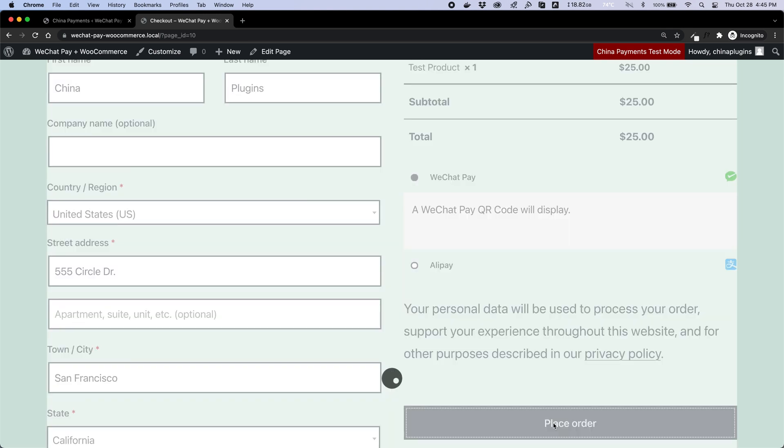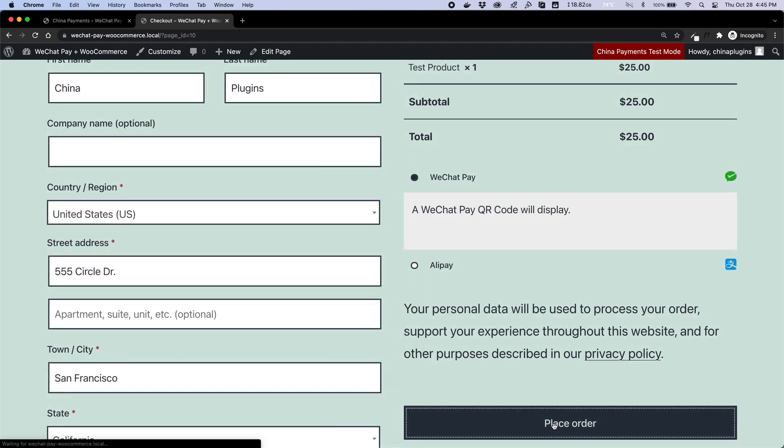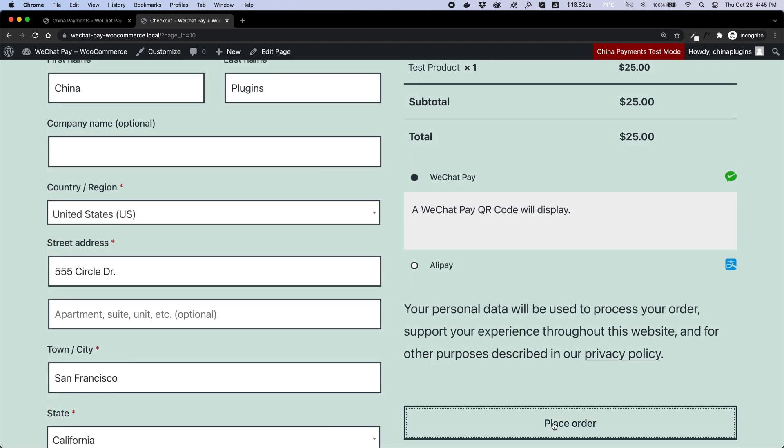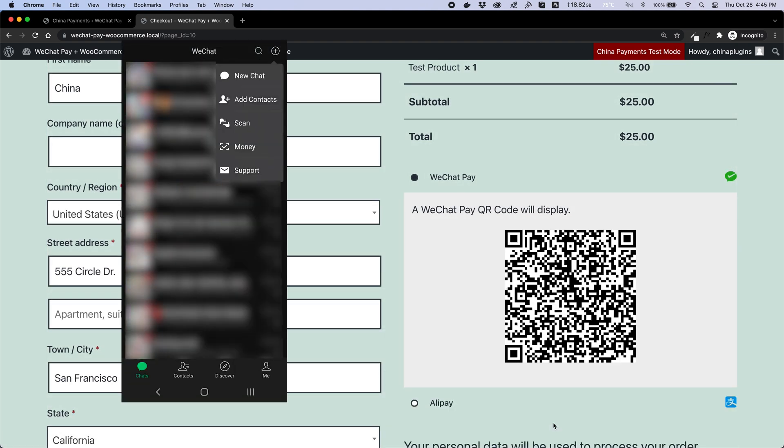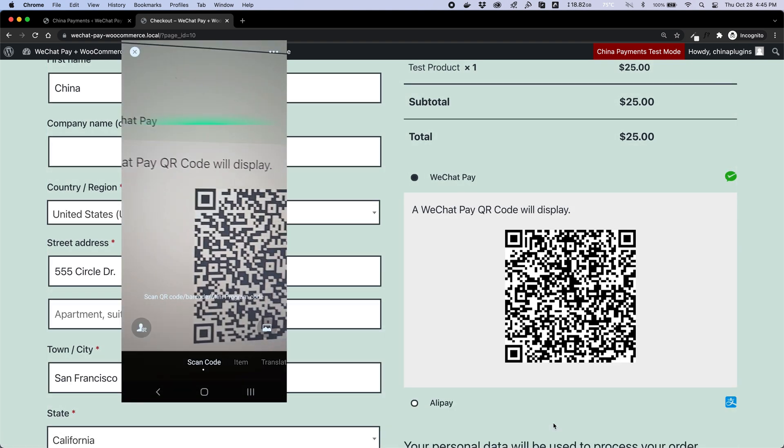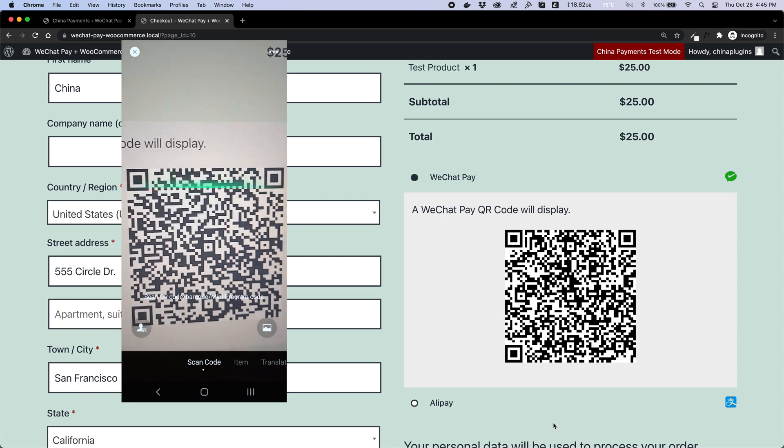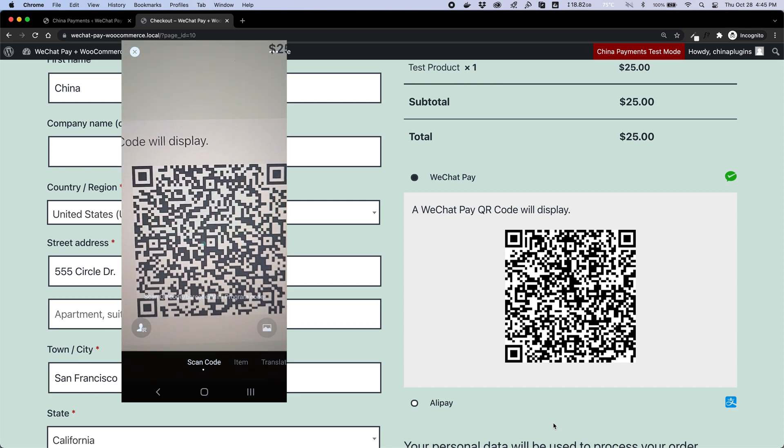Hey everyone. In this video, I'm going to show you how to use China Payments plugin to accept WeChat Pay with WooCommerce using your Stripe account.